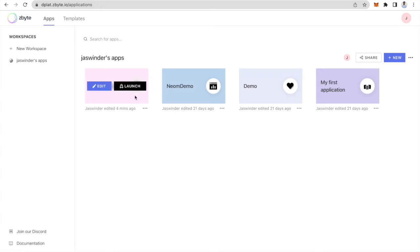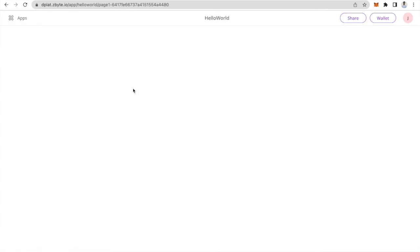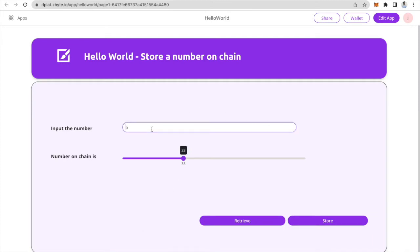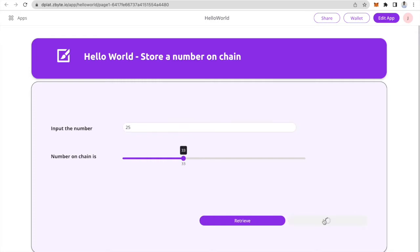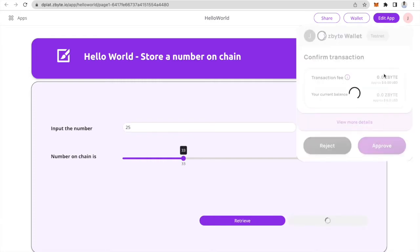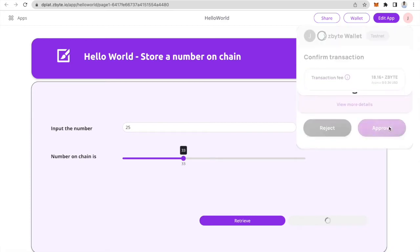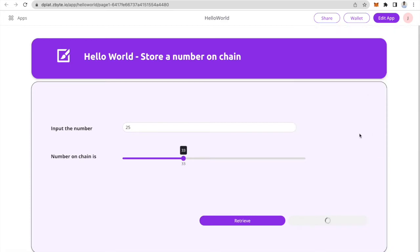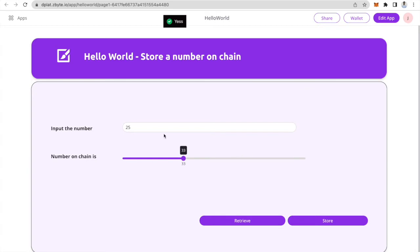What you have in front of you on the screen is a sample app that I've already created. So let's say I put a number here which is 25 and do store. Once I hit store, the wallet comes up asking me for approval. Once I approve this, the number 25 is actually being stored on chain. We will then retrieve the number and display it here.